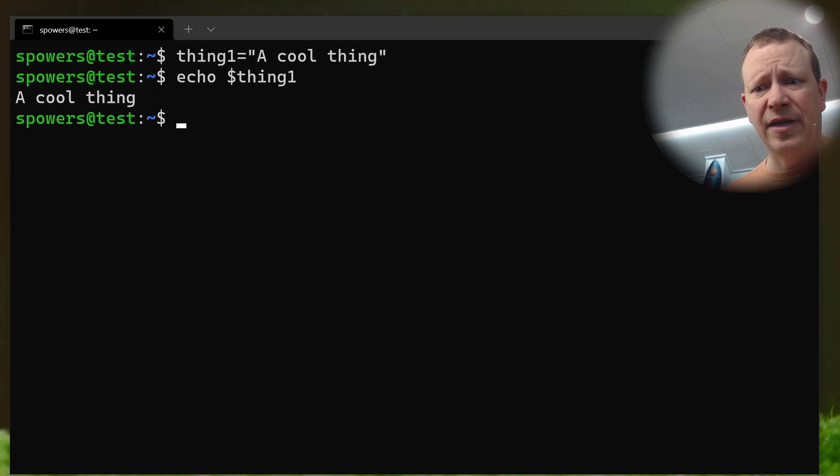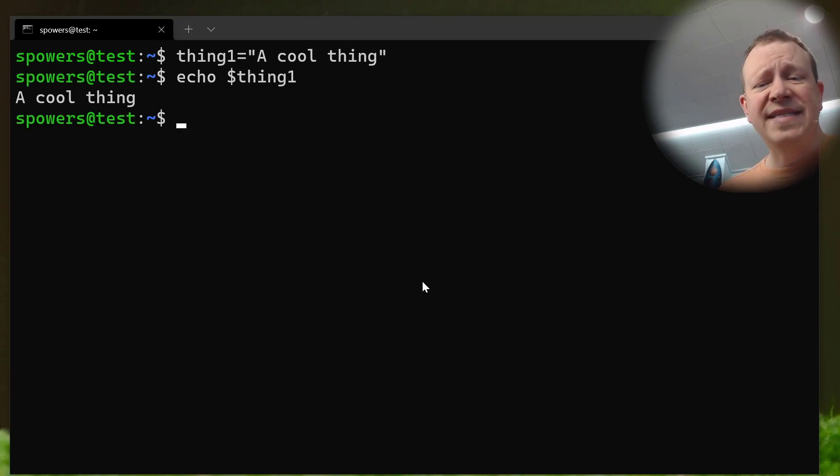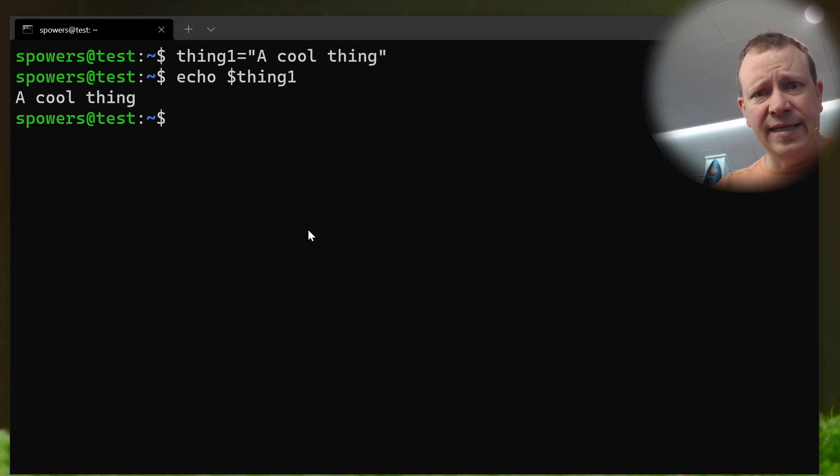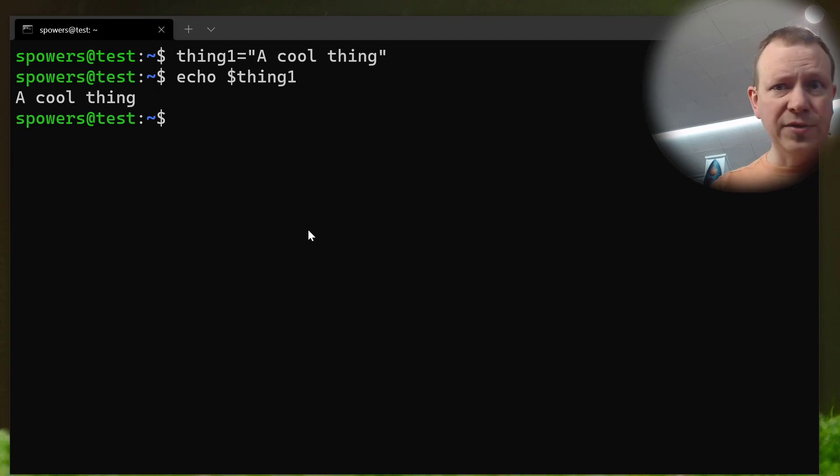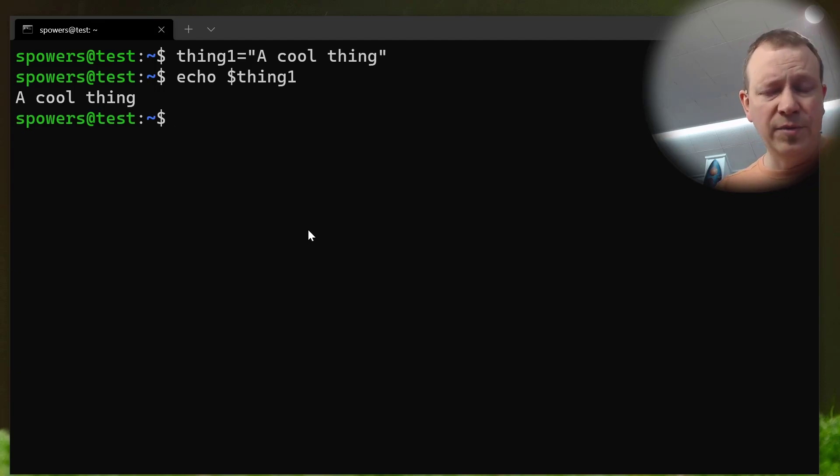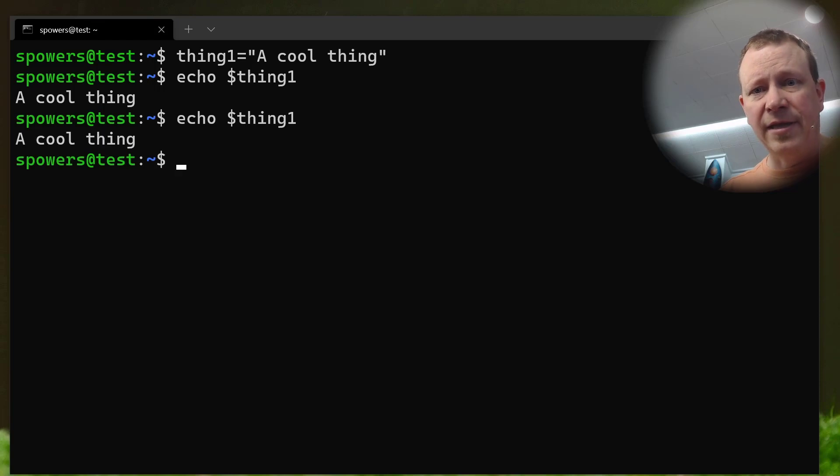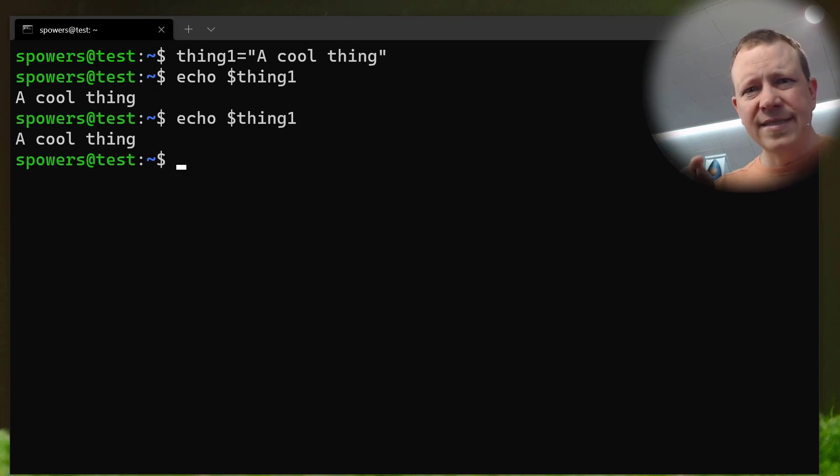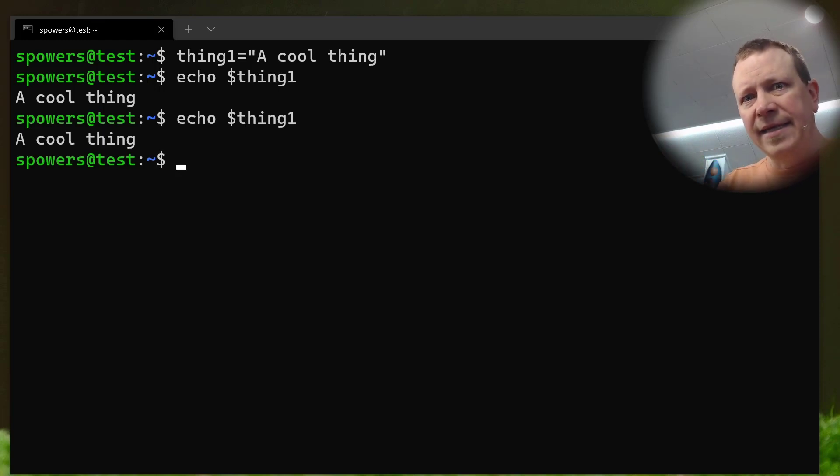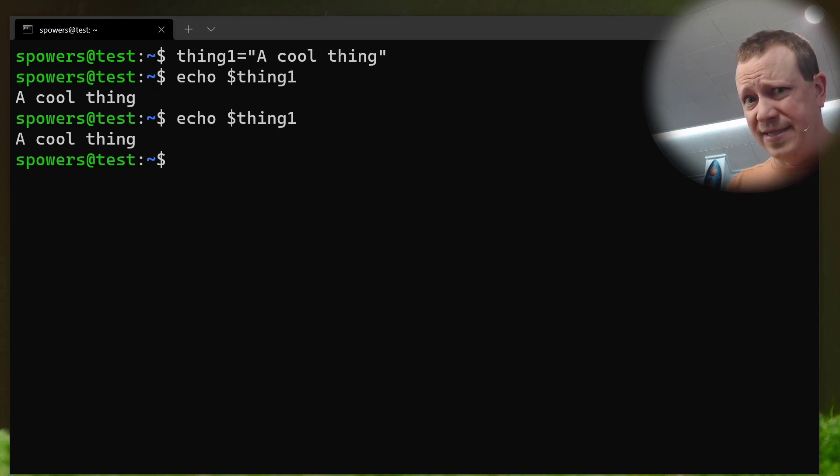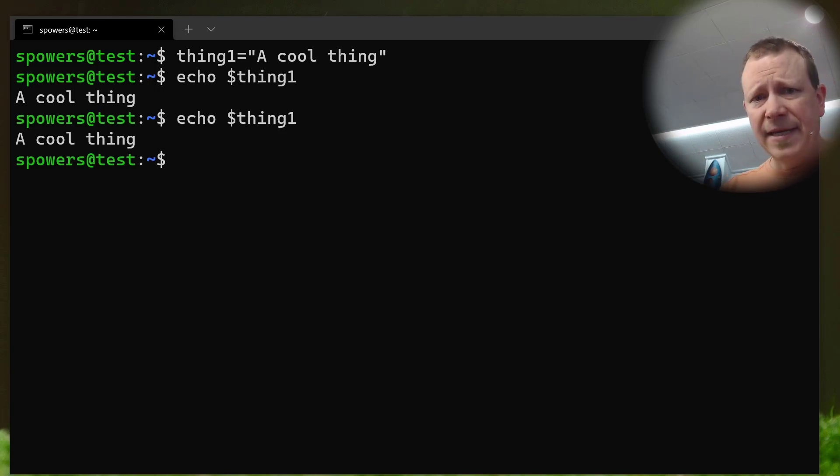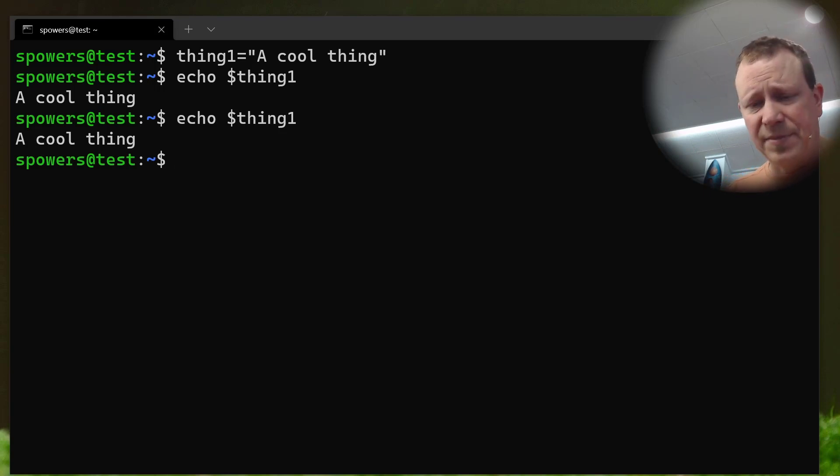So, like we just did here, thing1 equals a cool thing, and it will stay assigned in our environment here, unless we were to close this terminal and log back in, and then it would be gone. So, we can echo it more than once, and it'll be there. However, it doesn't work automatically in child processes. What do I mean by that? Well, let's make a quick little sample script.